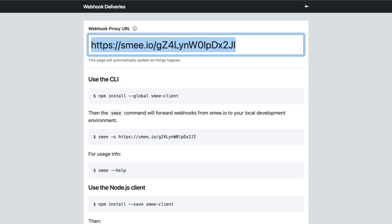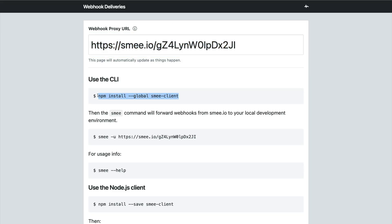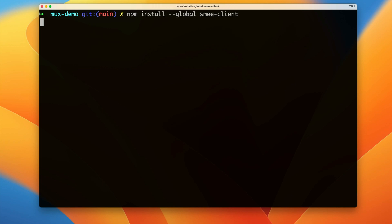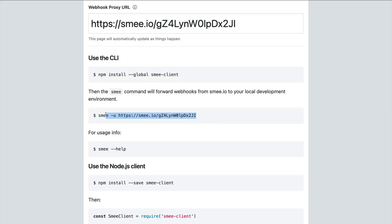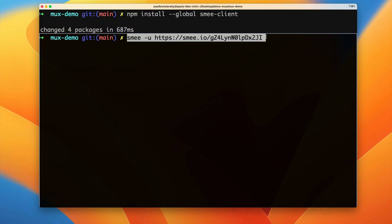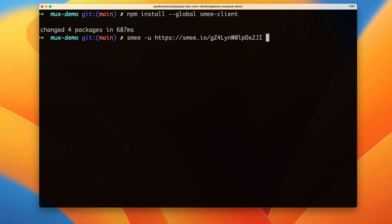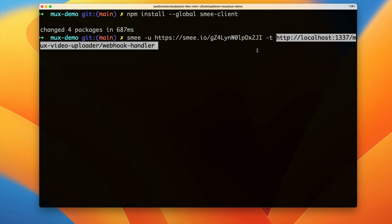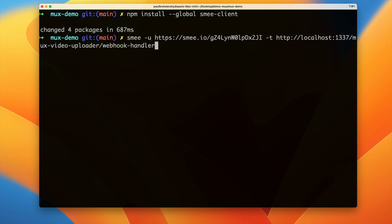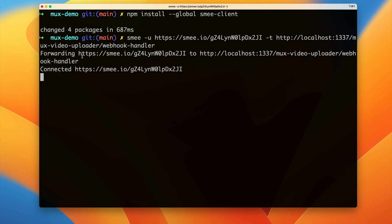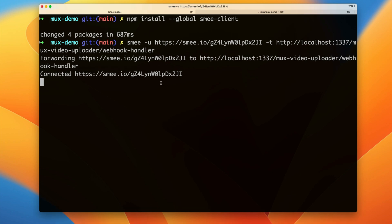To finish setting up smee, the easiest way is to install the smee client globally on your computer. Stop the server, clear the screen, and run the global install. Once installed, start the smee server using the command with the -t flag pointing to your local Strapi webhook endpoint. You'll see that we're now forwarding the smee redirect to localhost, and it shows as connected.